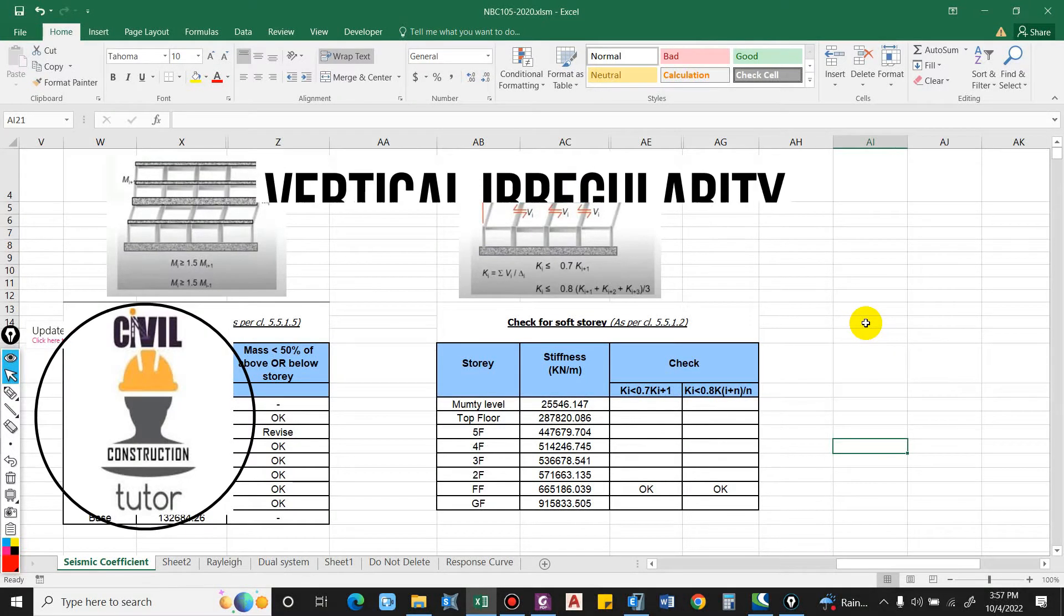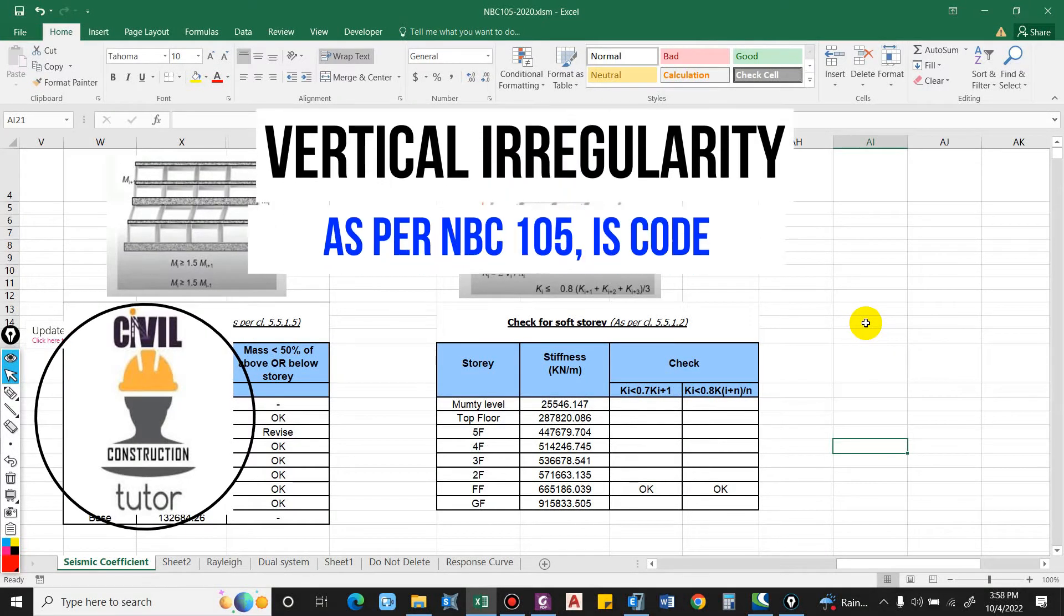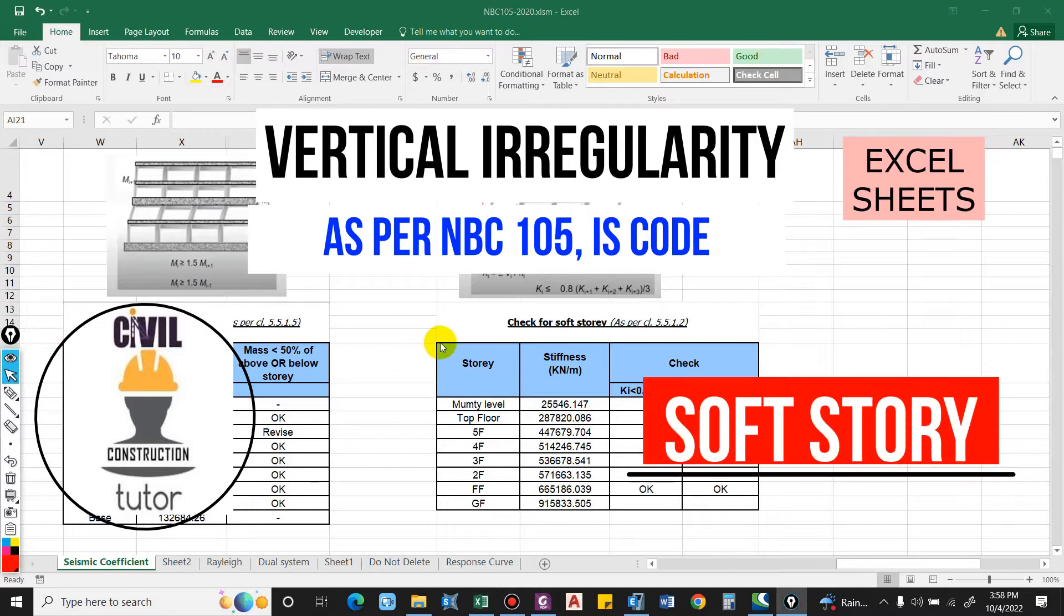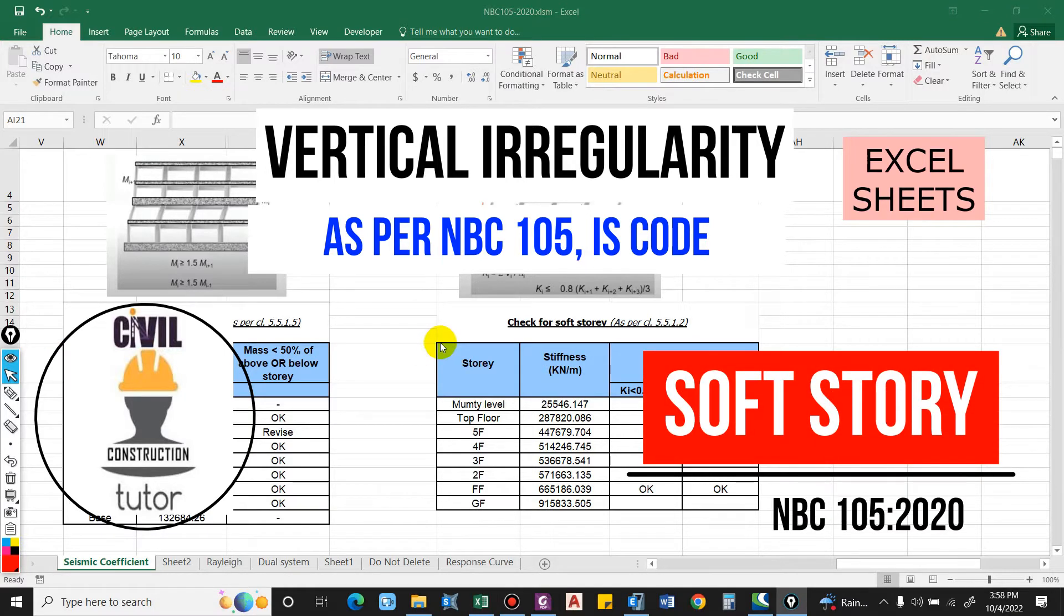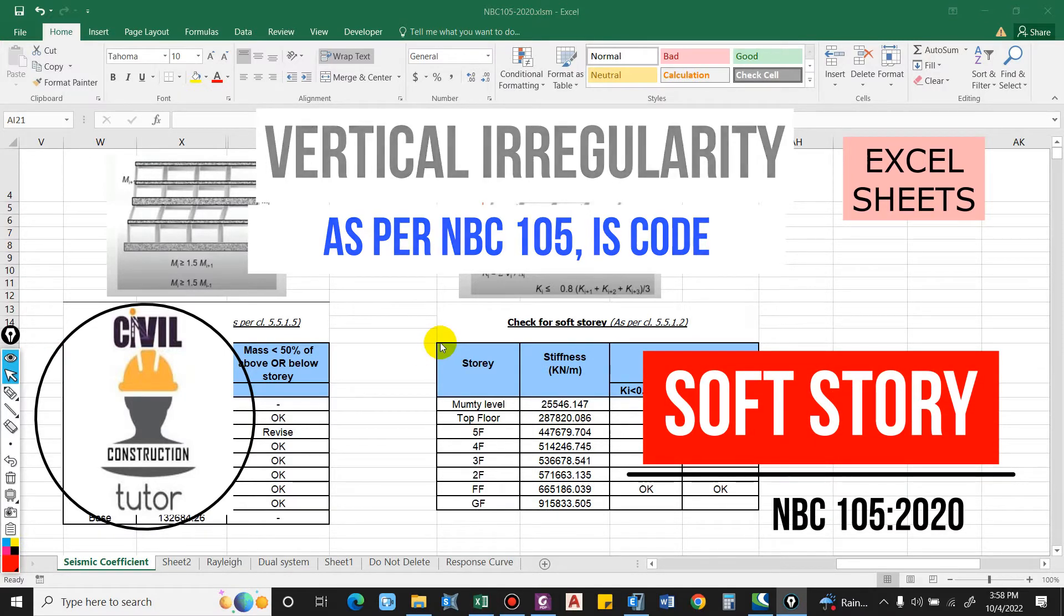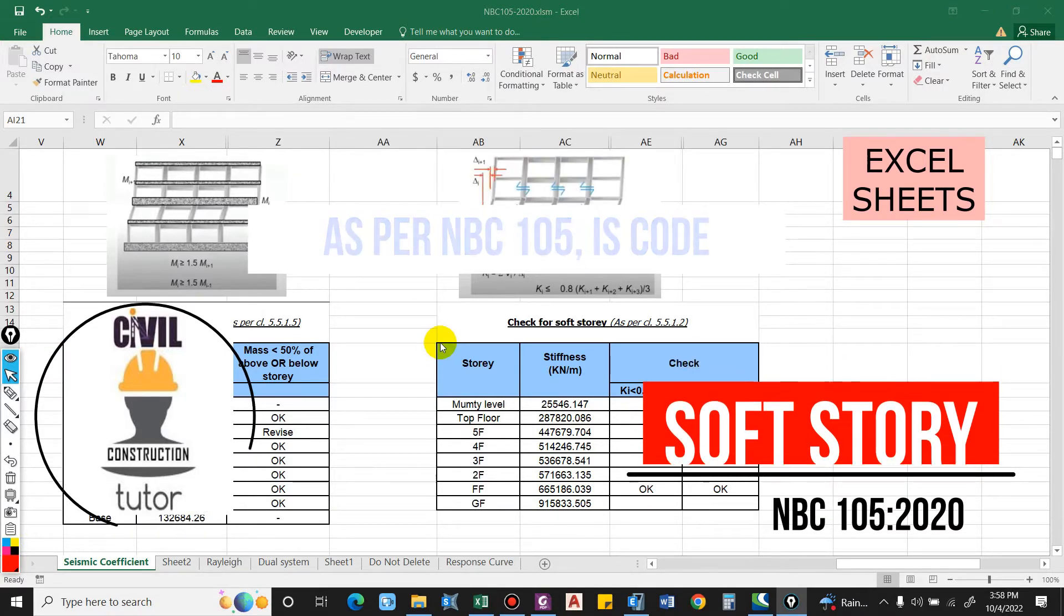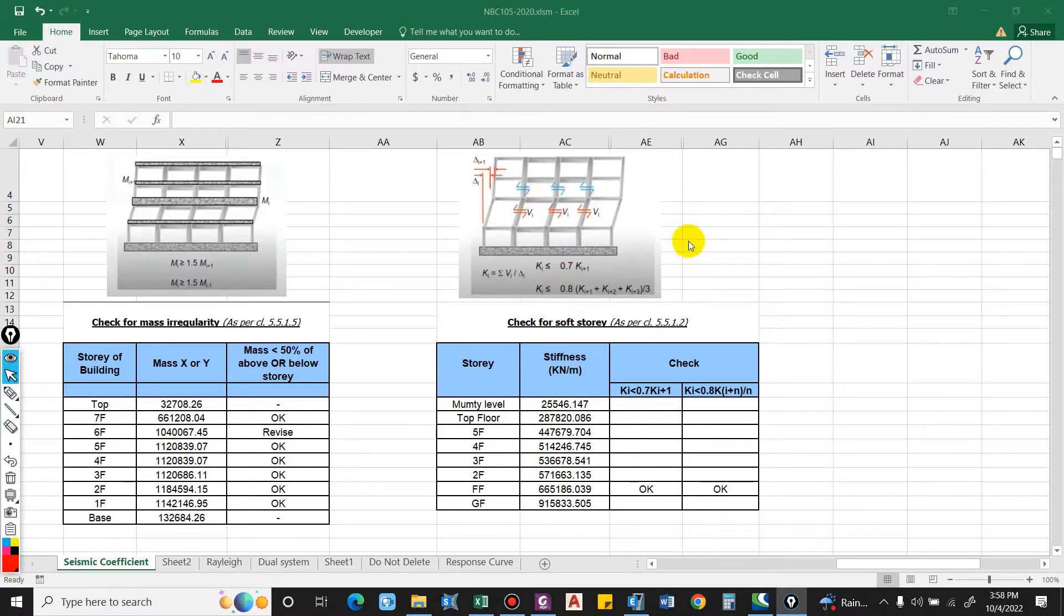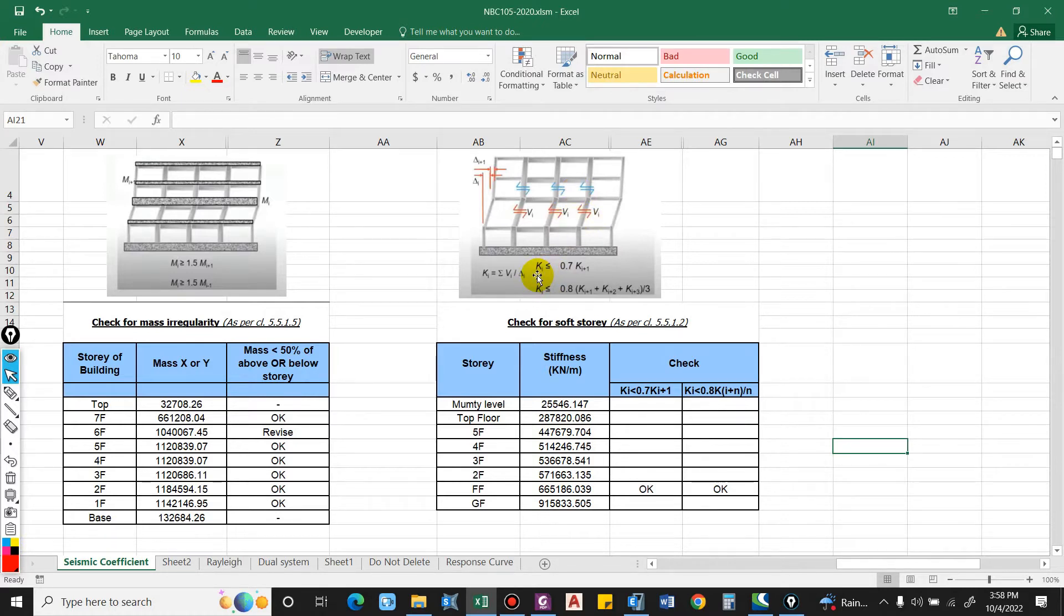Hello guys and welcome back to my channel Civil Construction Computer. In this video I will show you how to check for soft story, that is irregularity in the building. Basically, the soft story is checked with the consideration of the stiffness of the floor. You can see here in the figure ki being the stiffness at floor or at level i.